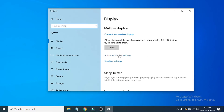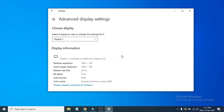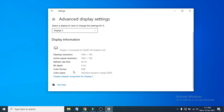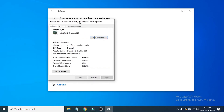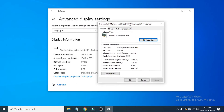Scroll down and you will see Advanced Display Settings. Click on Advanced Display Settings, then click on Display Adapter Properties. It will show you your graphics card.